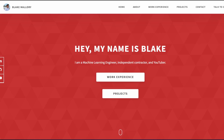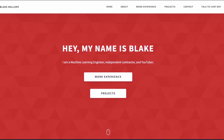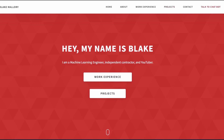In my pursuit of finding new work, I thought it would make sense to make a chatbot of my resume, which is what this video is about. What you're seeing now is my website, which you can visit at blakemallory.com, but what I want to focus on specifically in this video is the tab on the right-hand side.